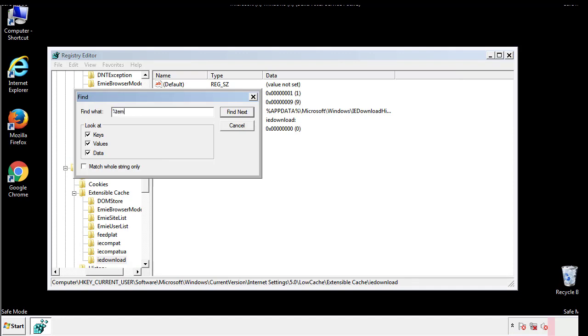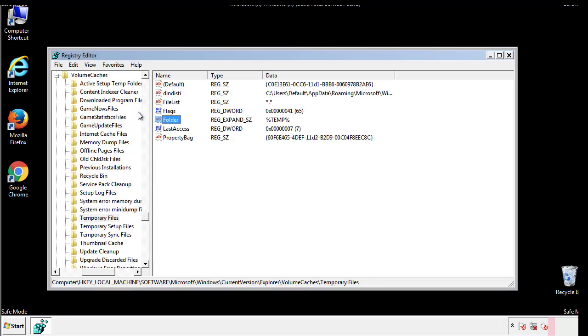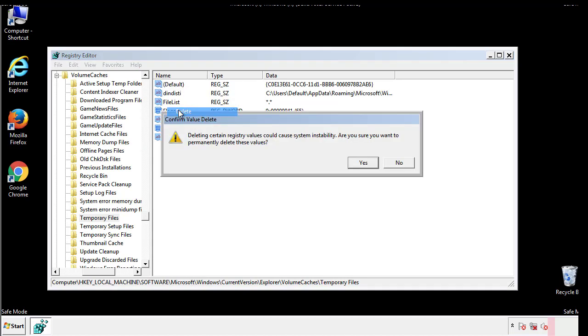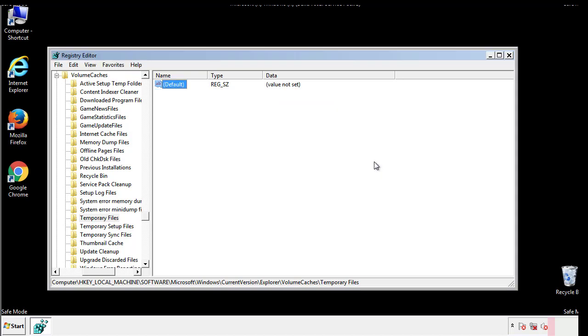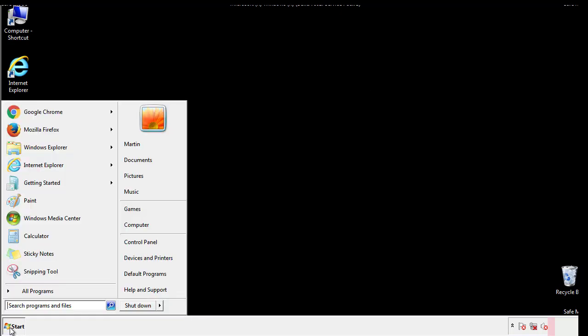In the TMP directory, you'll want to delete everything. Once we're done looking at all the locations, we can restart the computer.